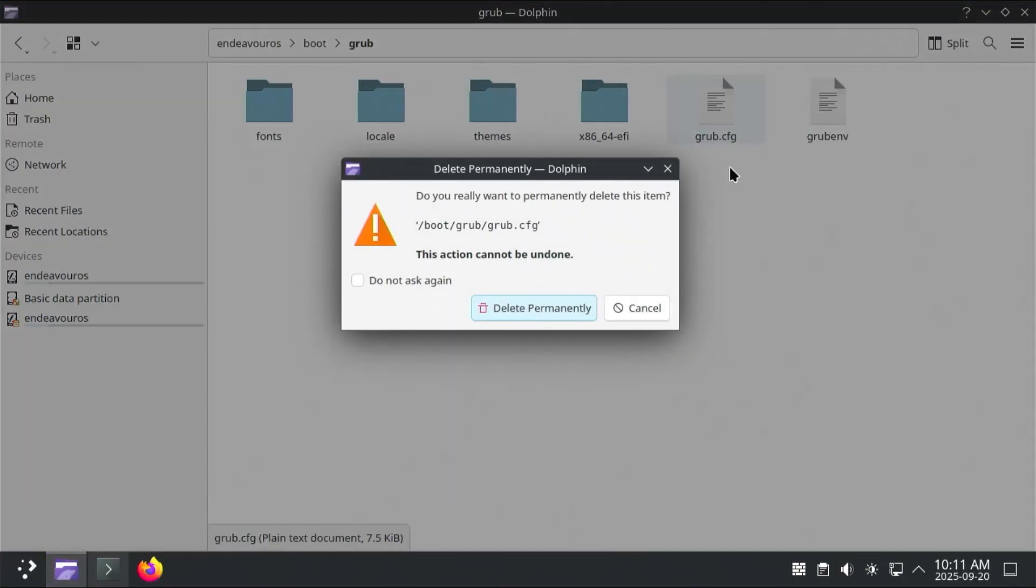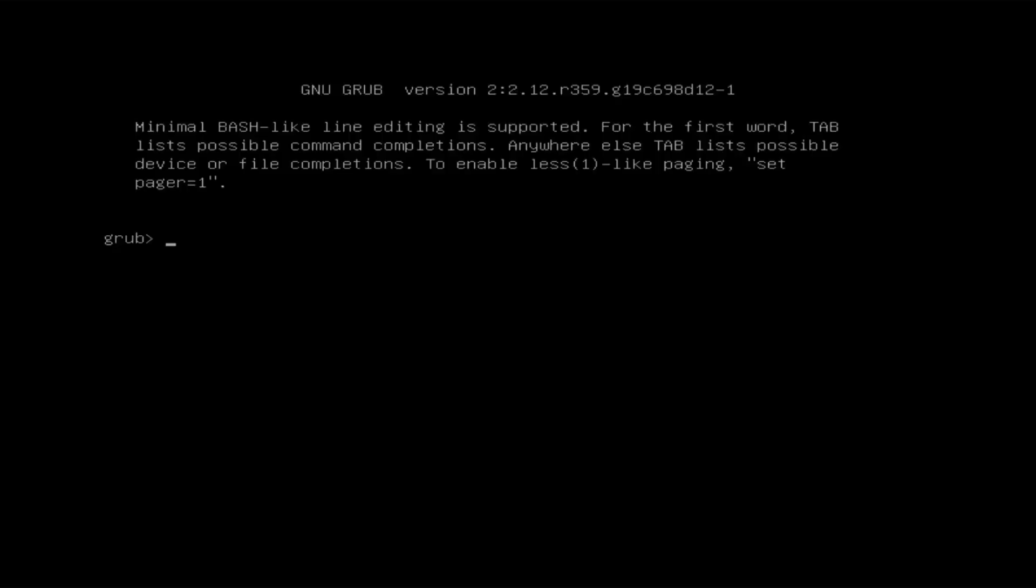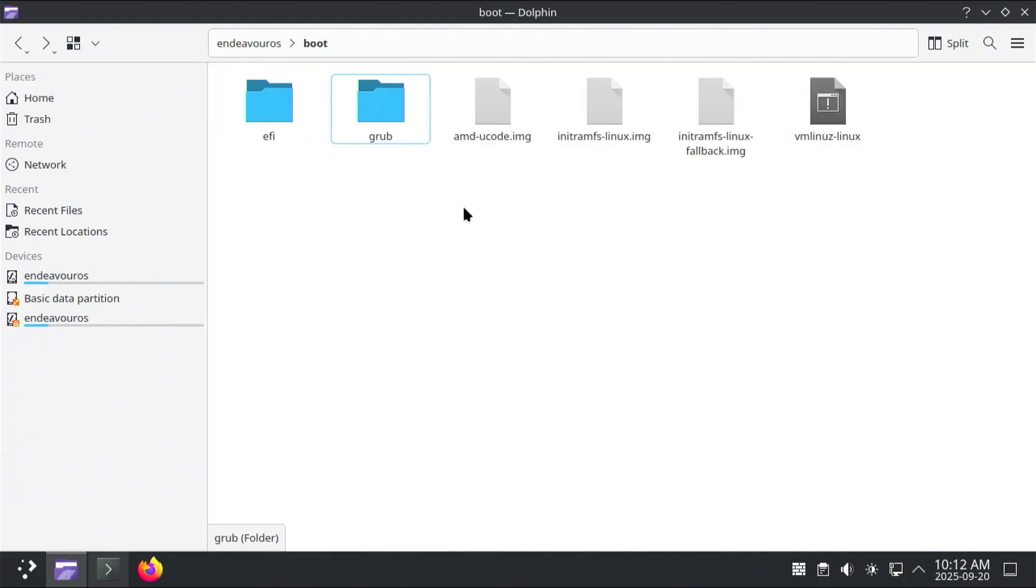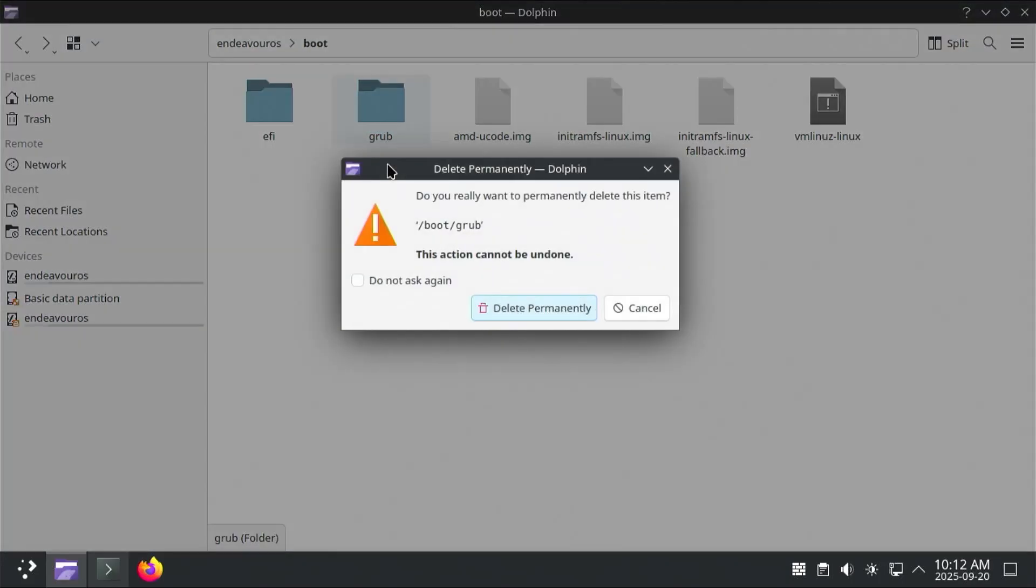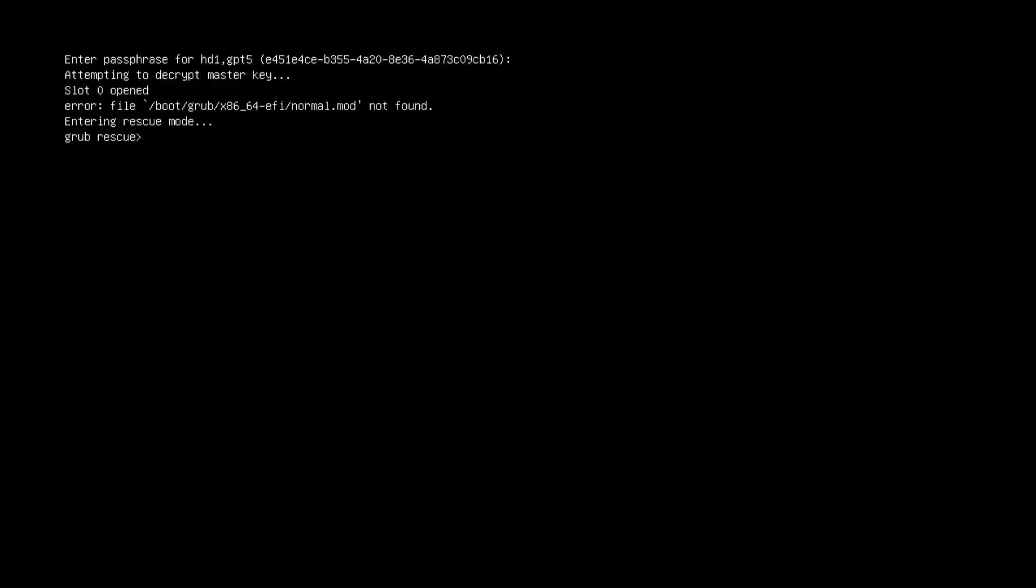And then restart my computer, this is what will show up. And now going back, and if I were to go out of this directory, and then there's the grub folder, and if I were to delete the grub folder and then restart my computer, this is what will show up.